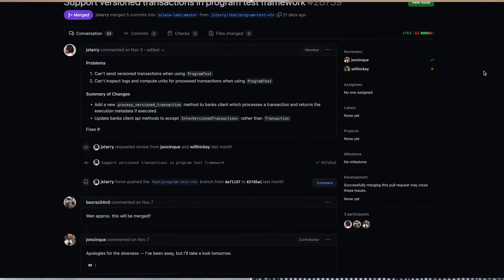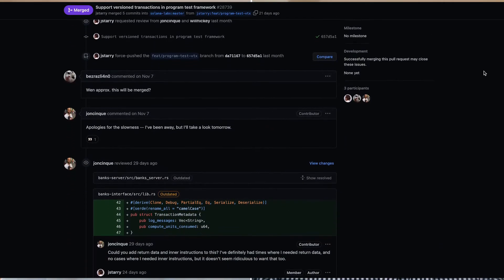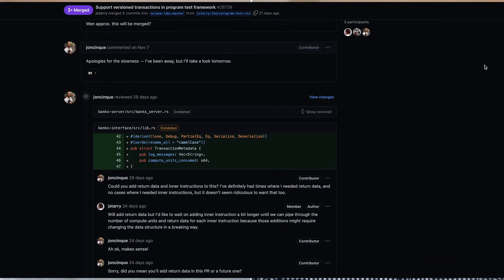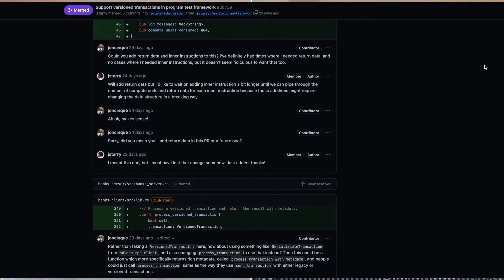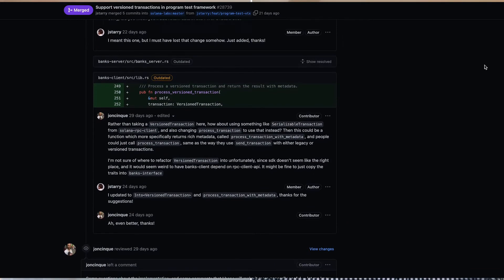They've also added support for versioned transactions within the program test framework, so you can actually use program tests to do things with address lookup tables in a nice manner — letting you put more tests around your code. That's a big deal, definitely good to see.